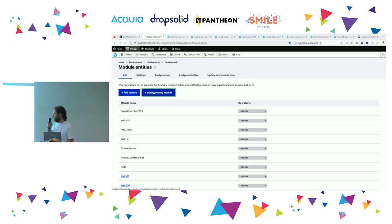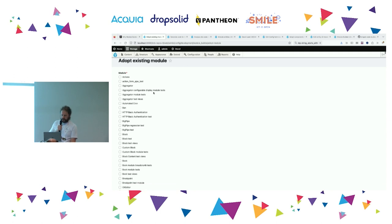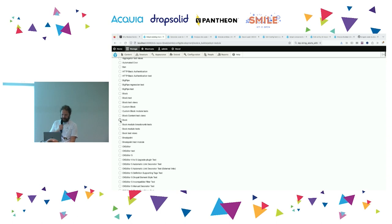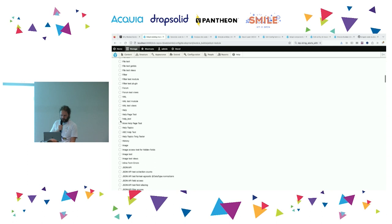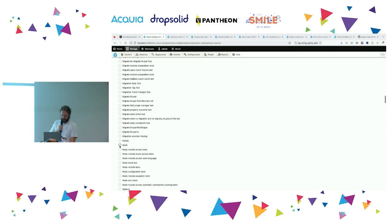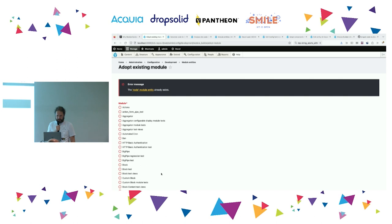I've added something new where you get to adopt an existing module from your codebase and bring it into Module Builder as a module config entity. Does anyone want to suggest which module we try to adopt? Should we live dangerously and go for Book, or shall we go for Node? Node might be a safer bet — this is a really long list because it's got all the test modules. Let's try adopting Node.